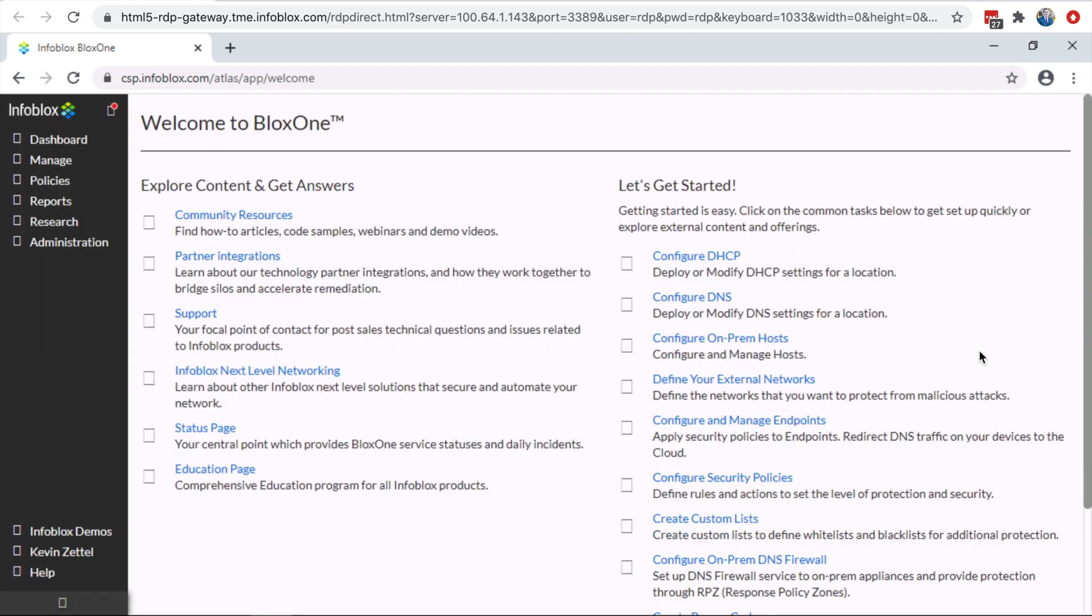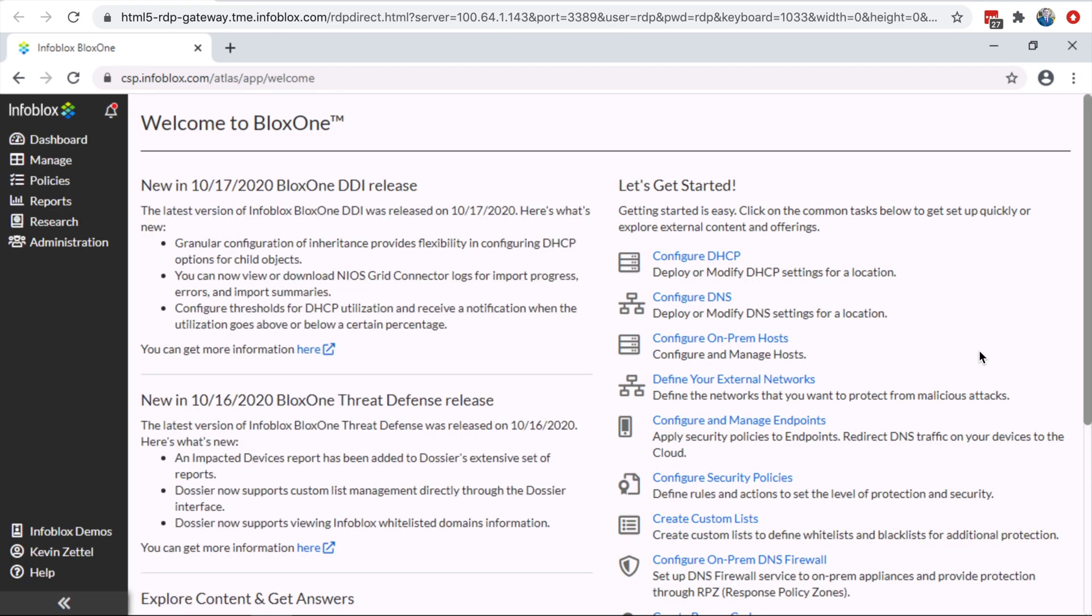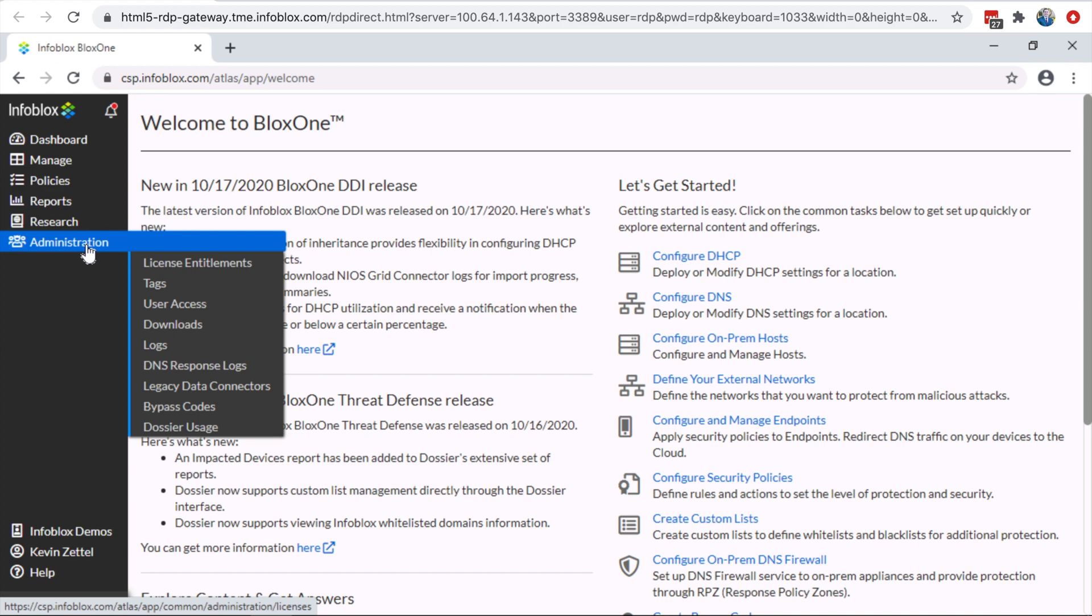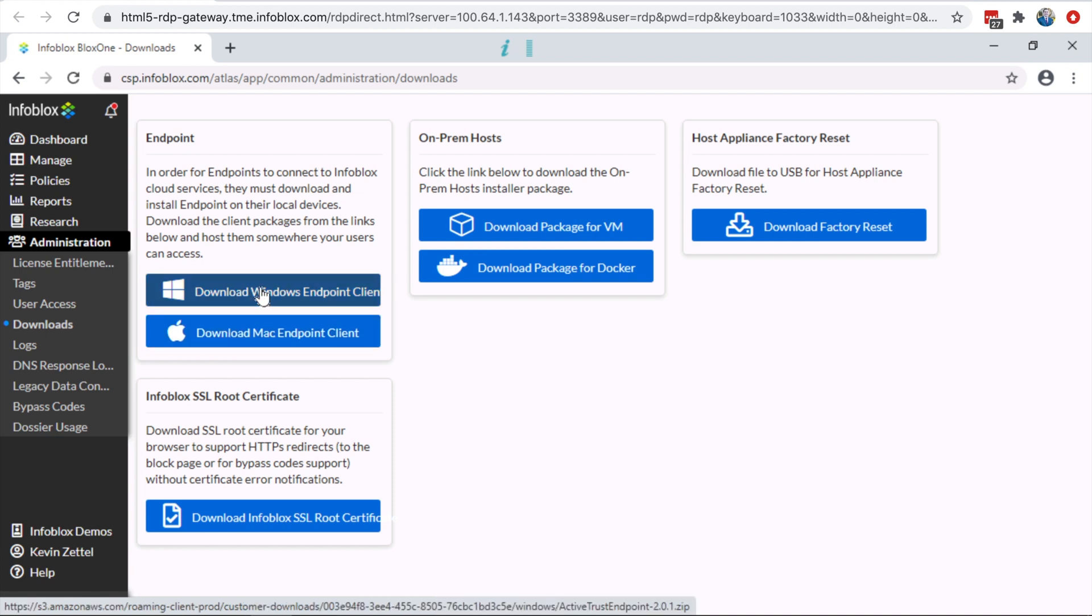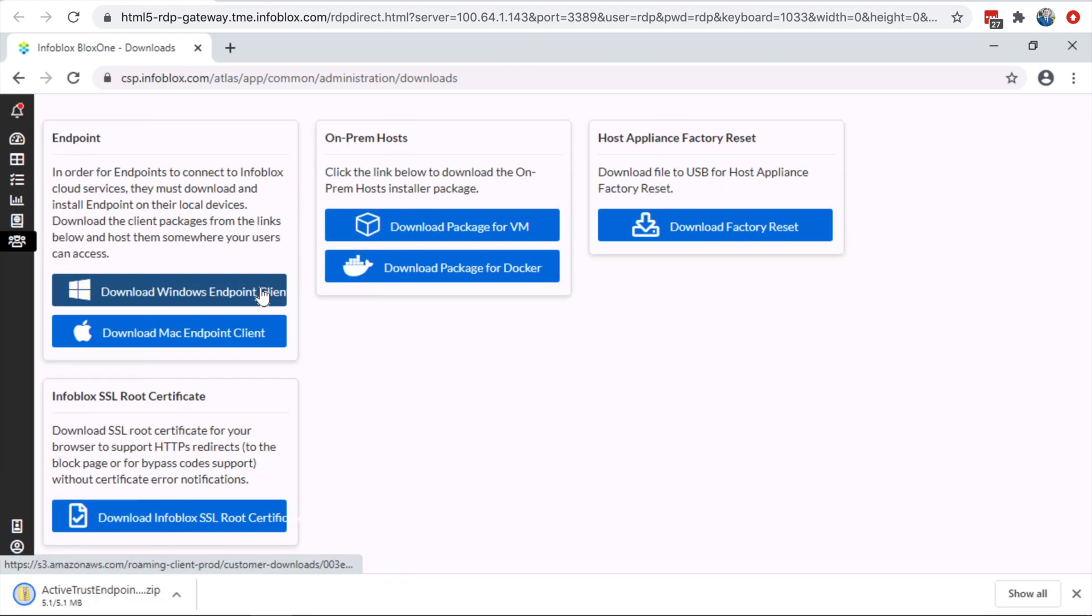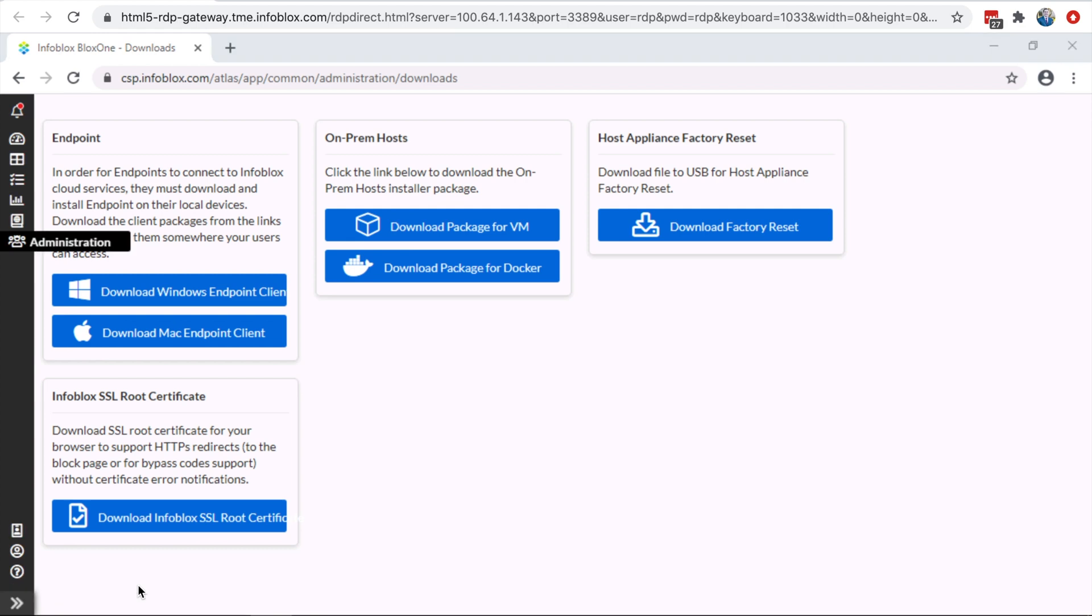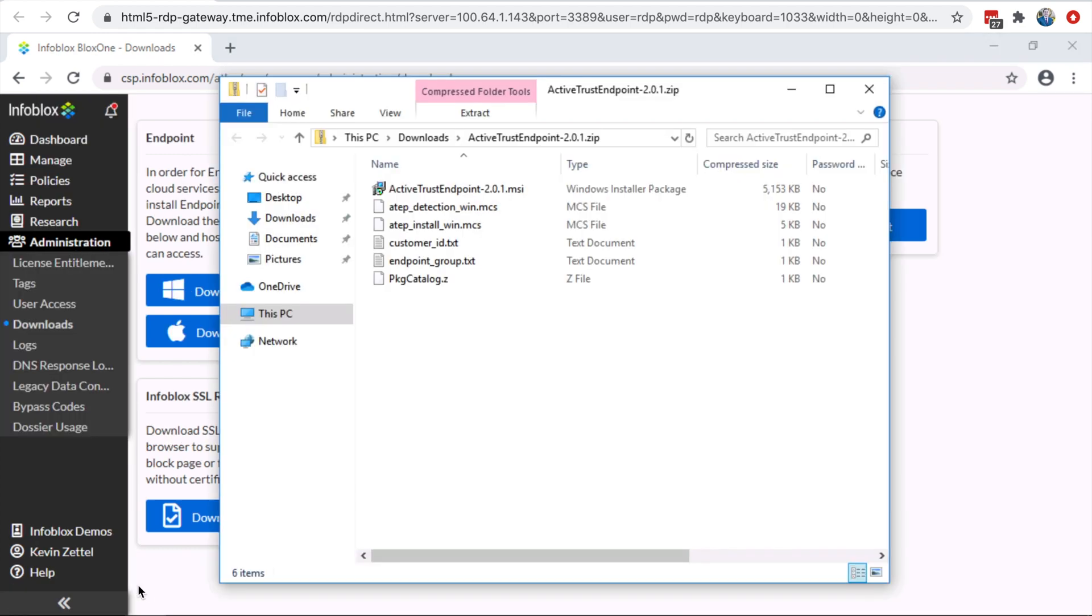Once inside the Cloud Service Portal, the Infoblox admin needs to navigate to the Administration Downloads tab. Here, the admin can choose between Windows and Mac Endpoint Agent deployments. Once downloaded, be sure not to immediately try and download the agent, as you will run into an error that the file needs to be unzipped first.